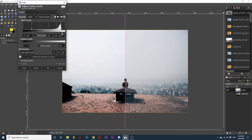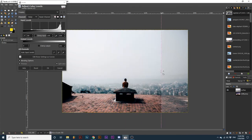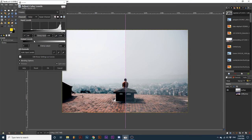Look at the drastic difference we've created by just editing these slider bars slightly. Since the mid-tone range covers a large number of values in the image, if we adjust this middle triangle the overall appearance of our photograph gets darker or lighter.